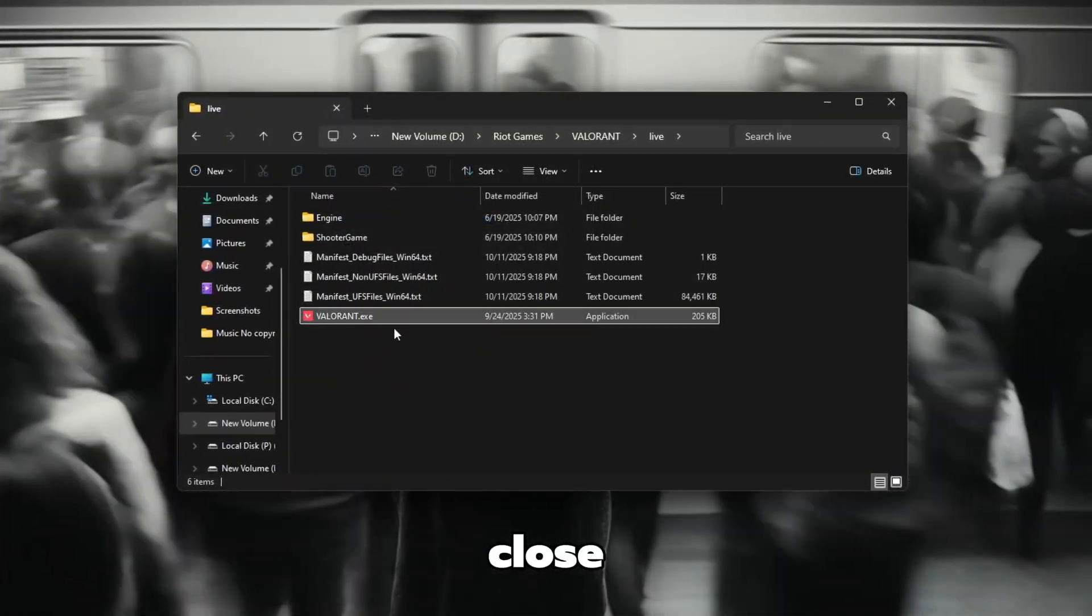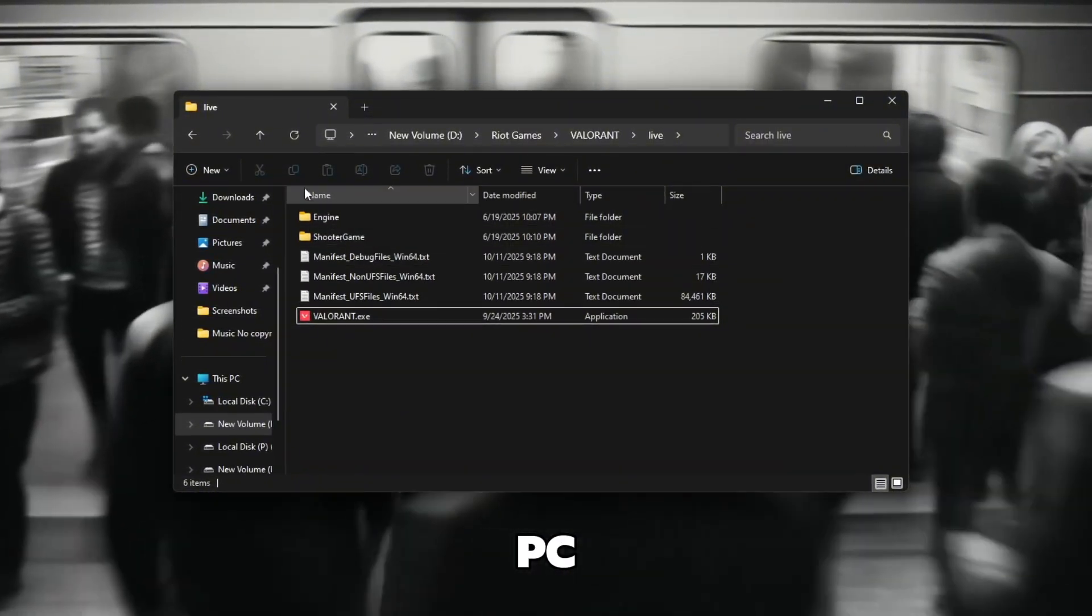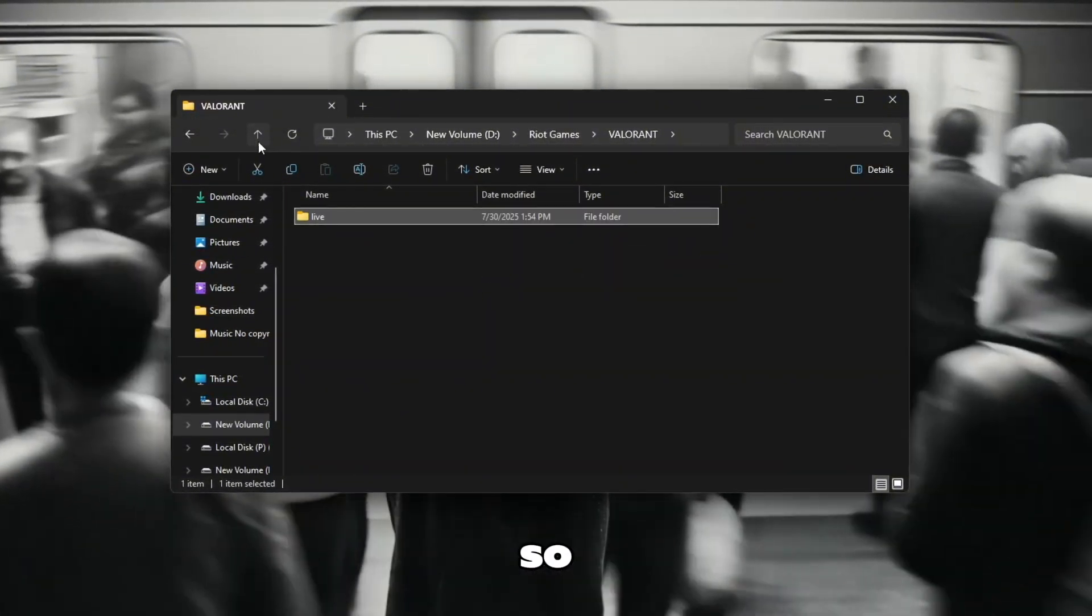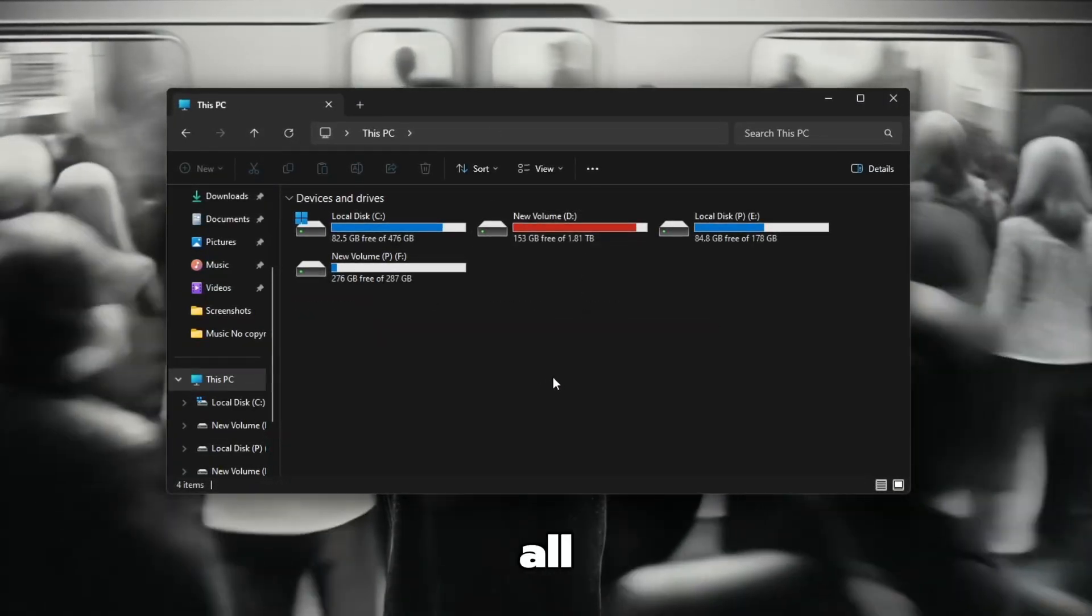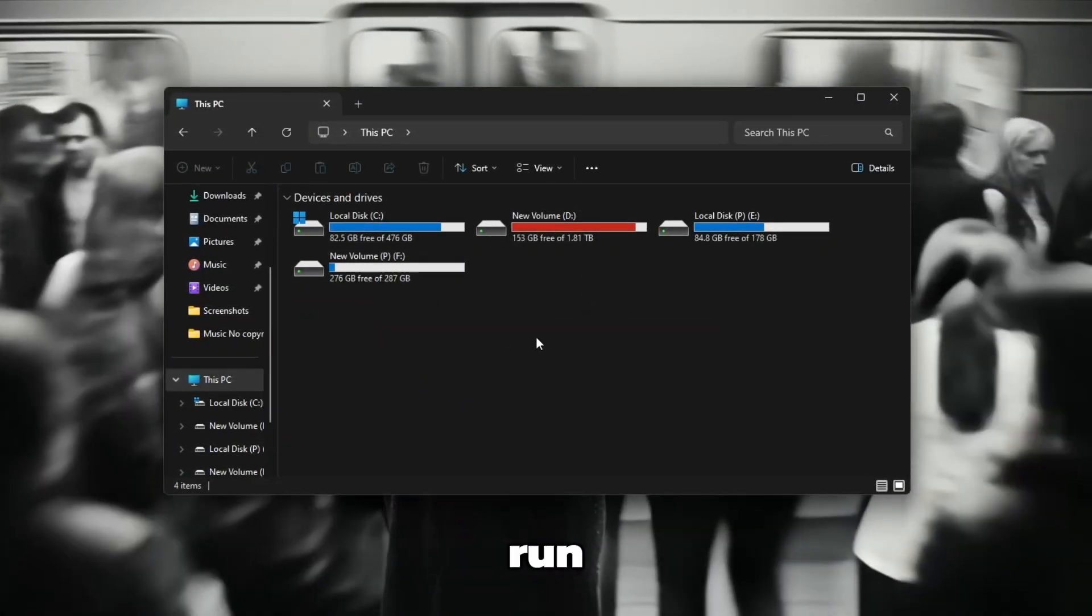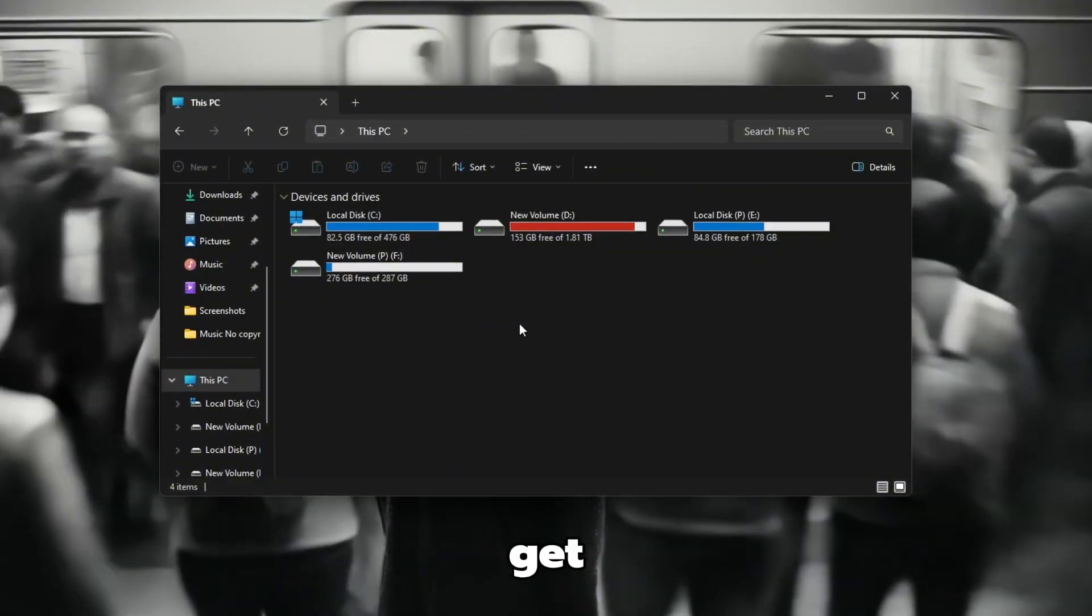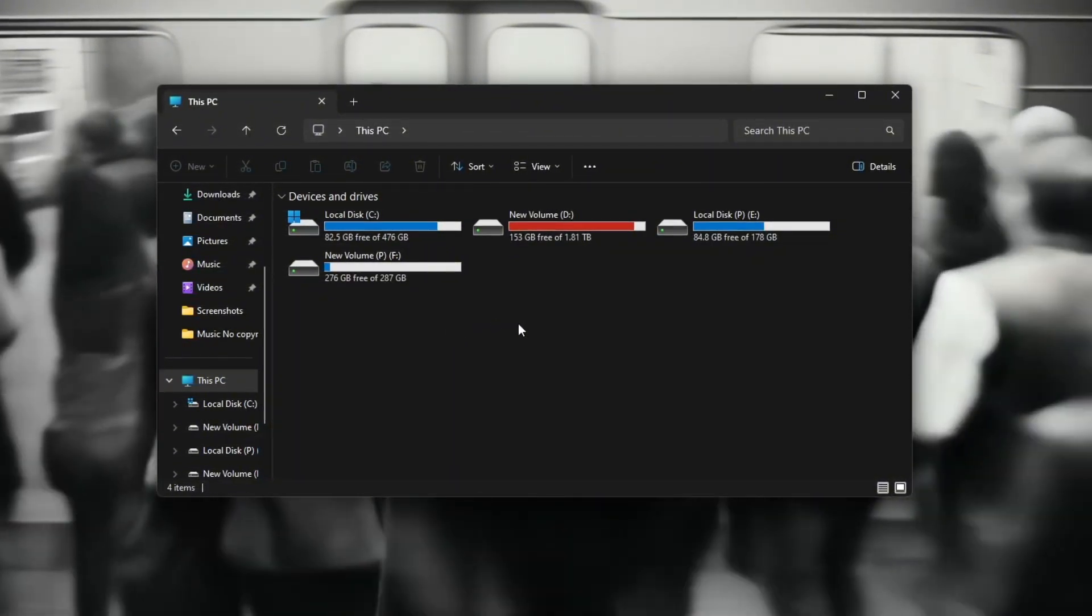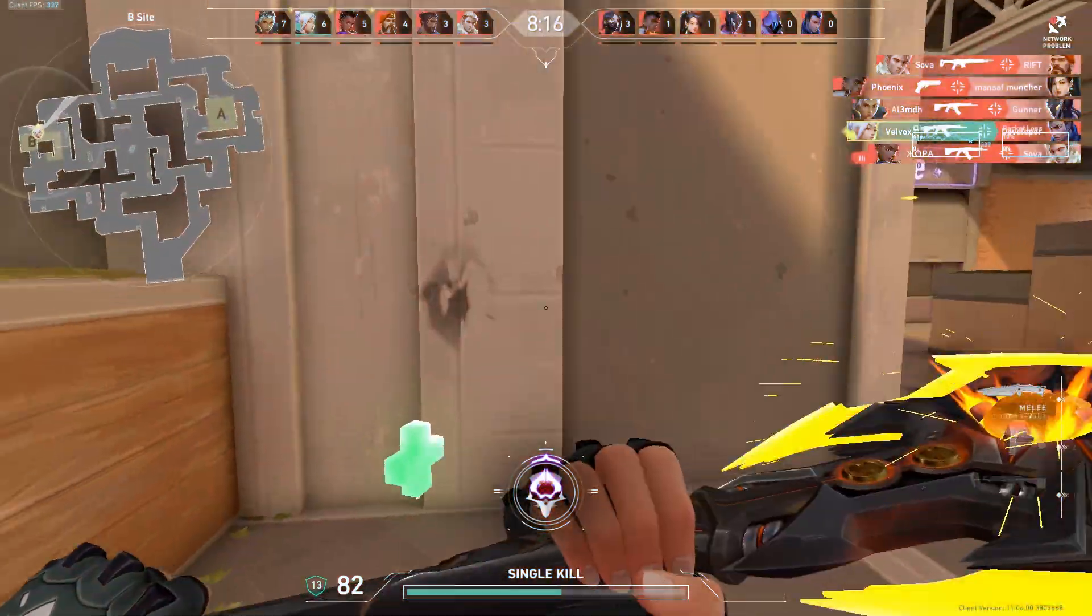You can now close the window. To finish, restart your PC or restart Valorant so the changes can take effect. Once you've done all this, Valorant will run without full screen optimization, helping you get smoother performance, lower input delay and a more stable FPS while playing.